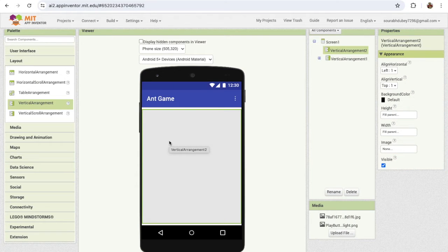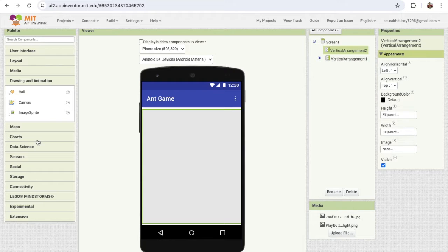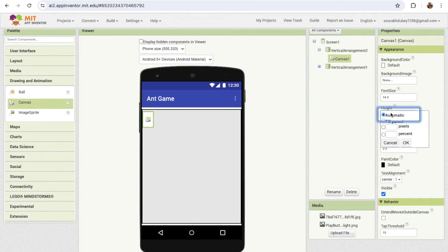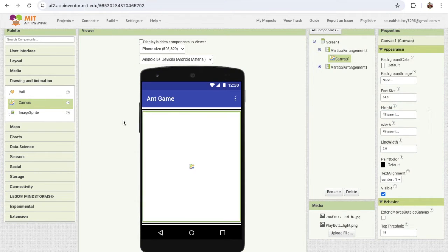I'm gonna add a canvas here. On the left side you'll find the drawing and animation section and see the canvas. This is our main canvas where we will play the game. I'm gonna make the height and width fill parent.